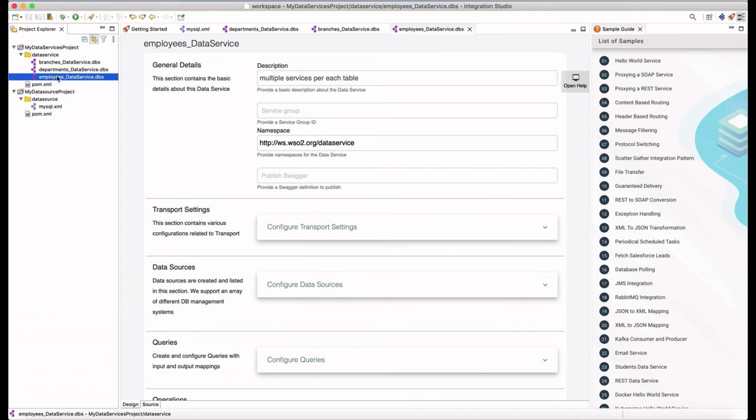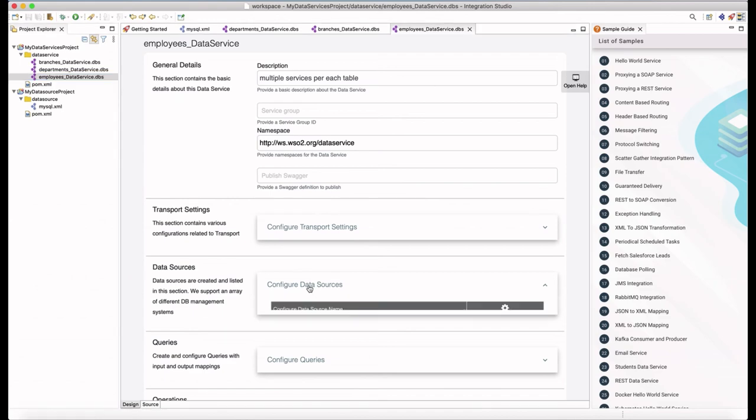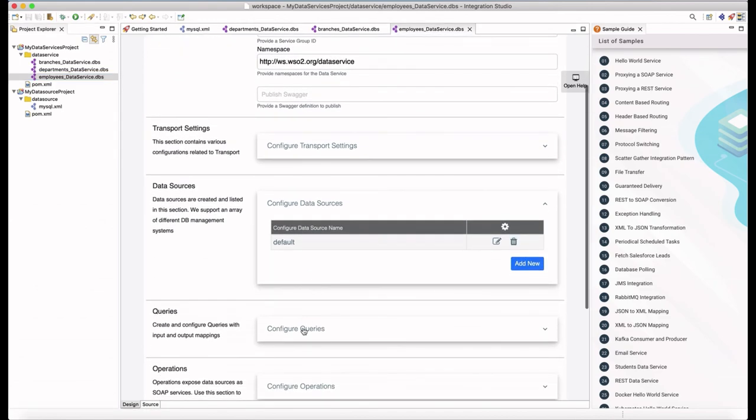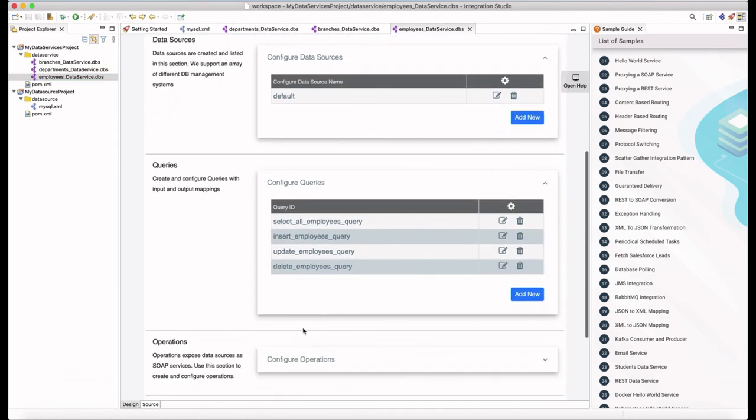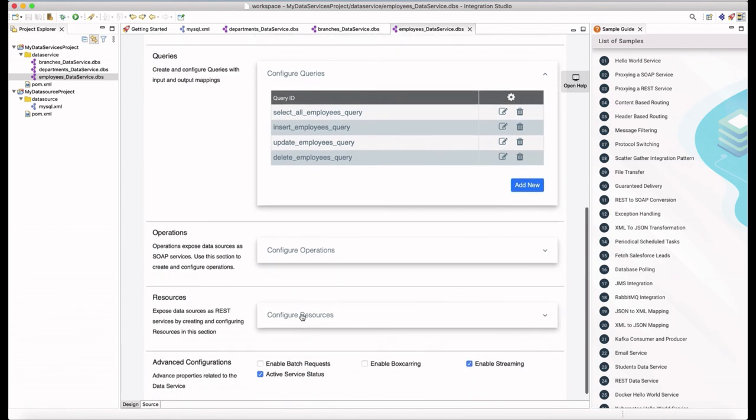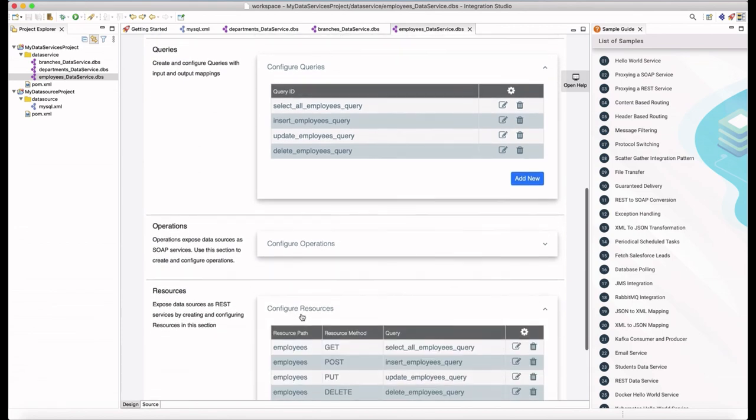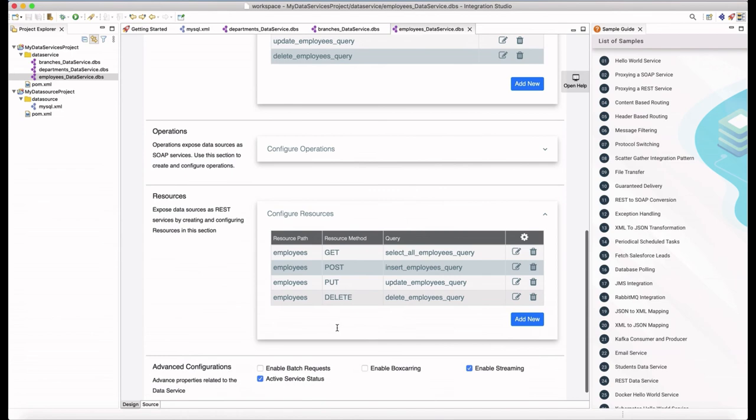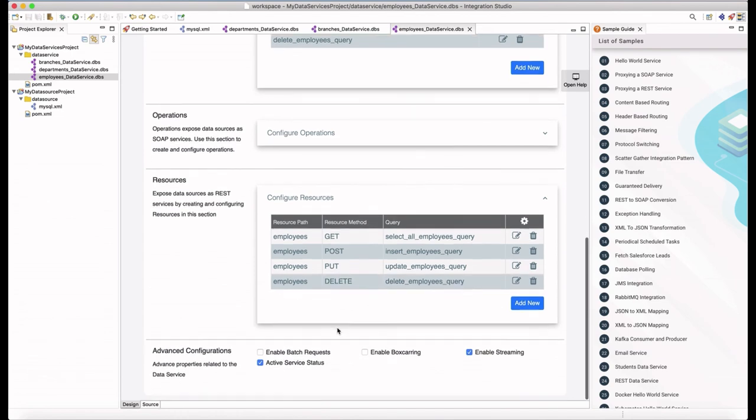Let's go to one service. In the editor, you can see the queries are auto-generated. Same with the resources. These queries and resources are generated according to the HTTP methods that you have configured in the wizard.